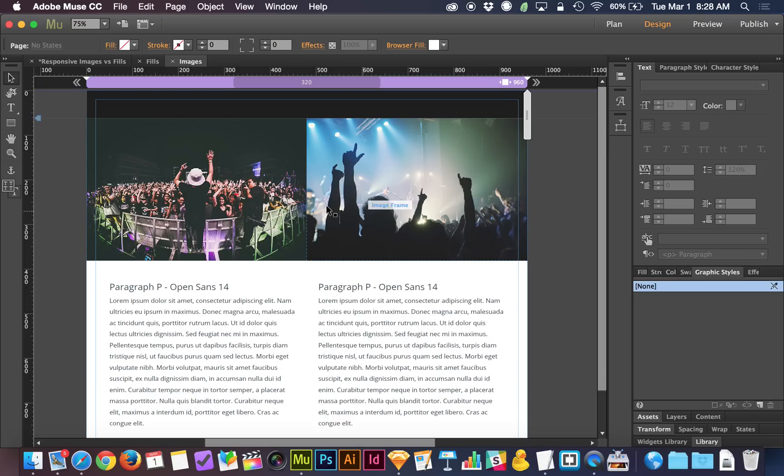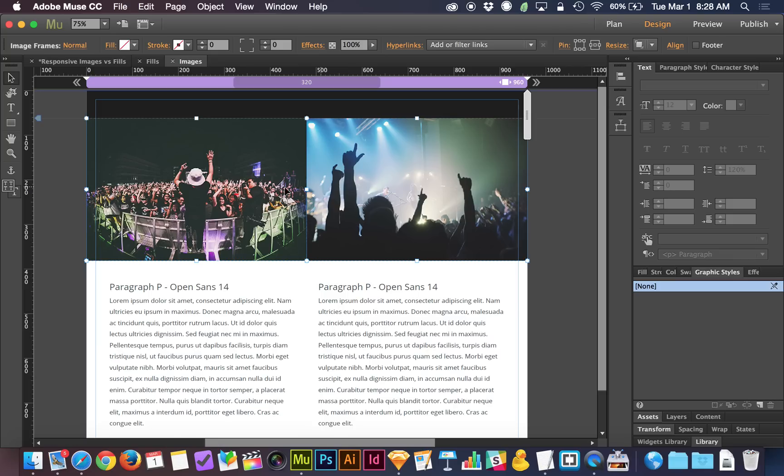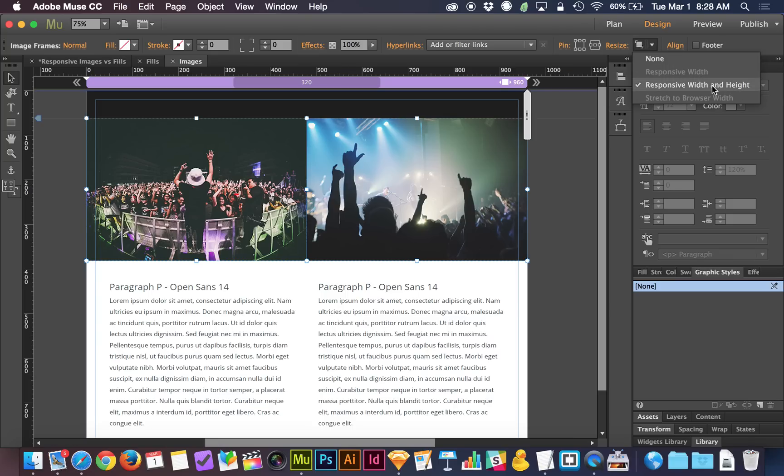Now that I've got these images next to each other and lined up, let's see how they're going to be handled responsively. So I'm going to select them both again. I'm going to go up to resize. Resize is set to responsive width and height. You'll notice that responsive width isn't even an option. It has to be responsive width and height if it's an image that you dragged and dropped in or placed.